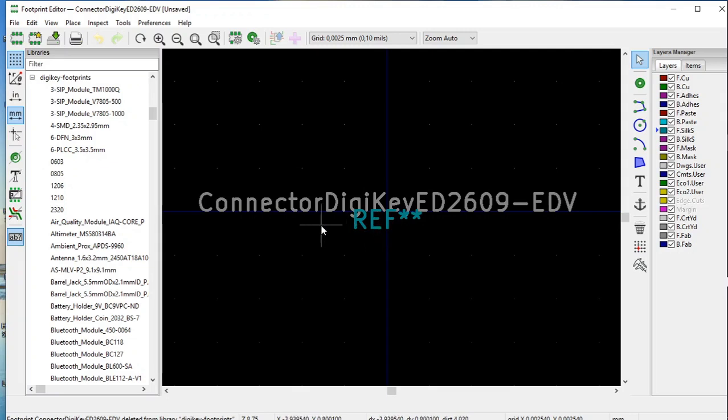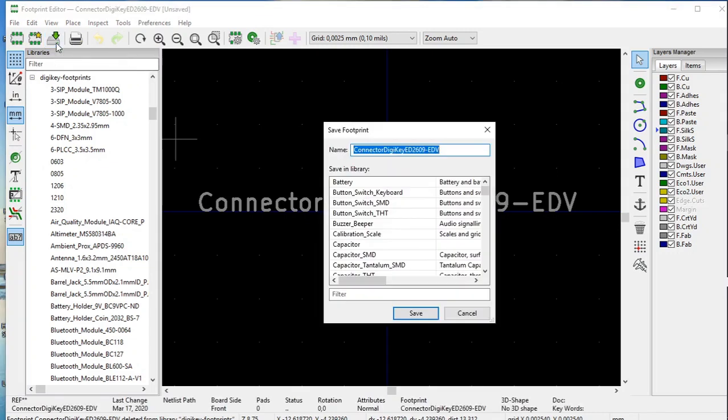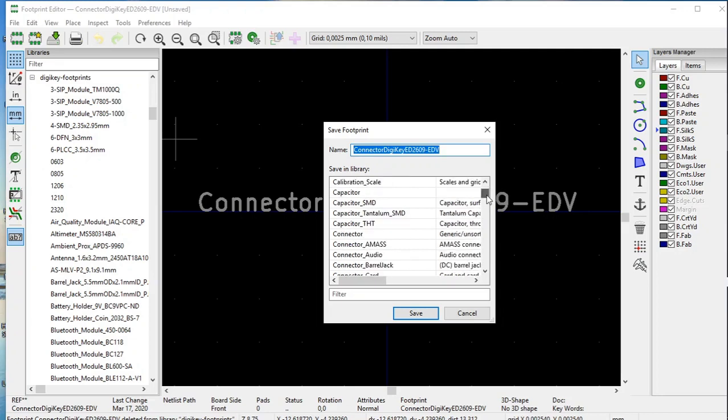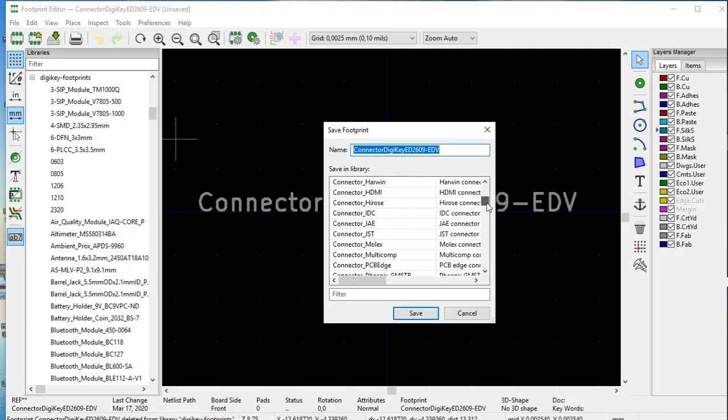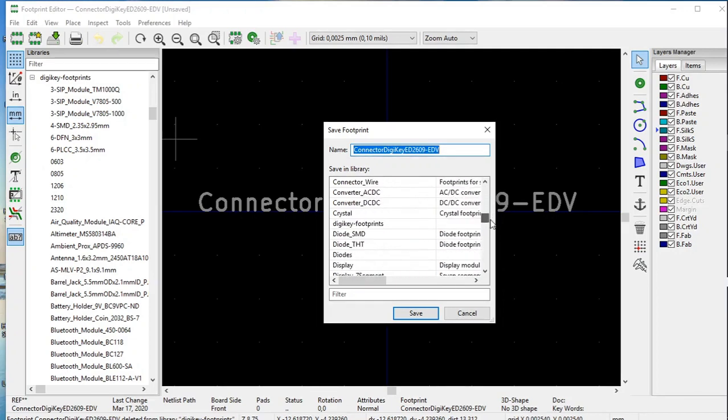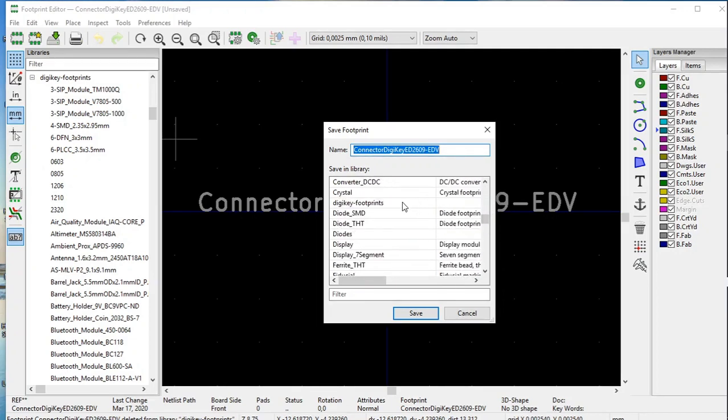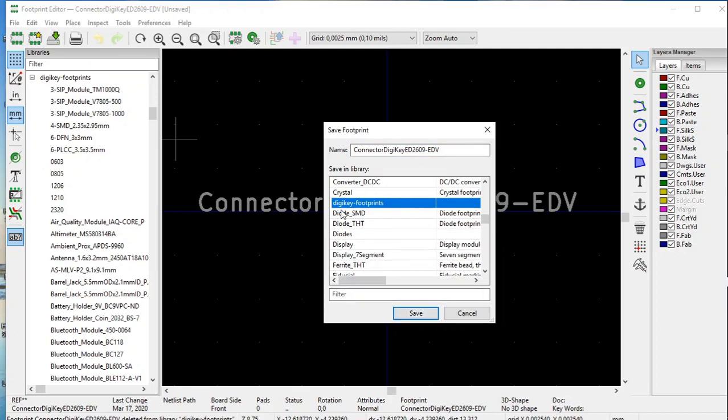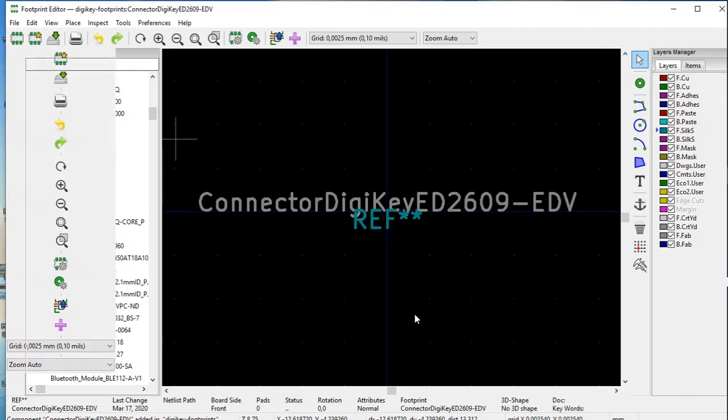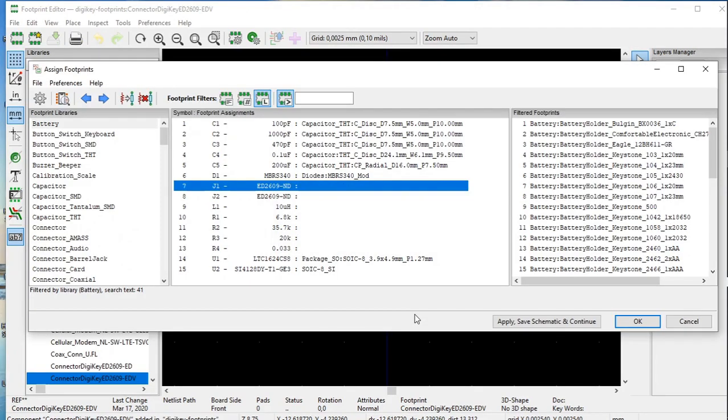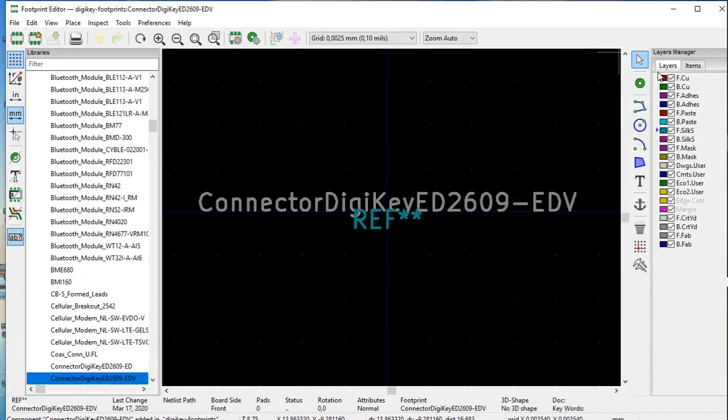There's the start of our footprint, and let's save it. It asks us where we want to save it. As I already mentioned, we can't save it in any KiCad footprint library, so we'll save this footprint in the DigiKey footprint library. Click over here, and click where it says DigiKey footprint, and click save, and there it is saved. Let's take this window away.